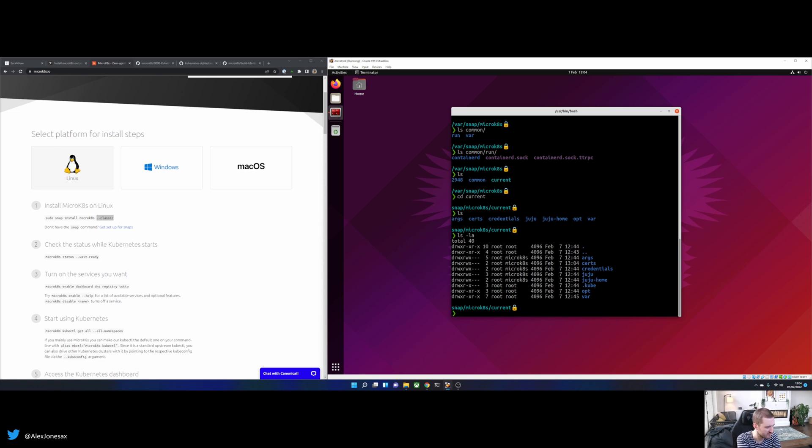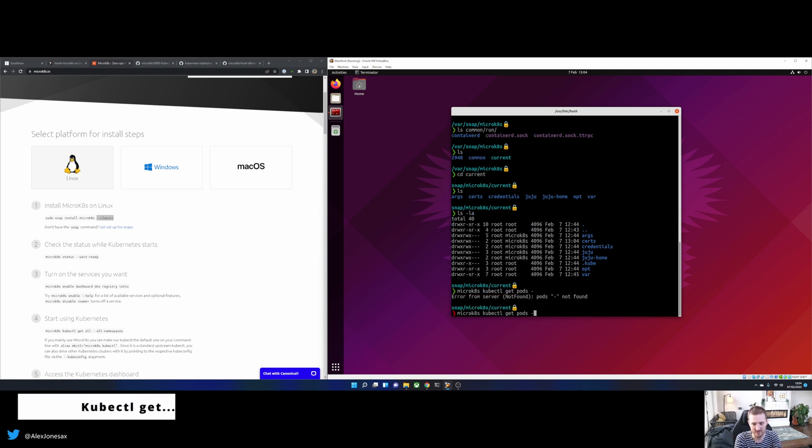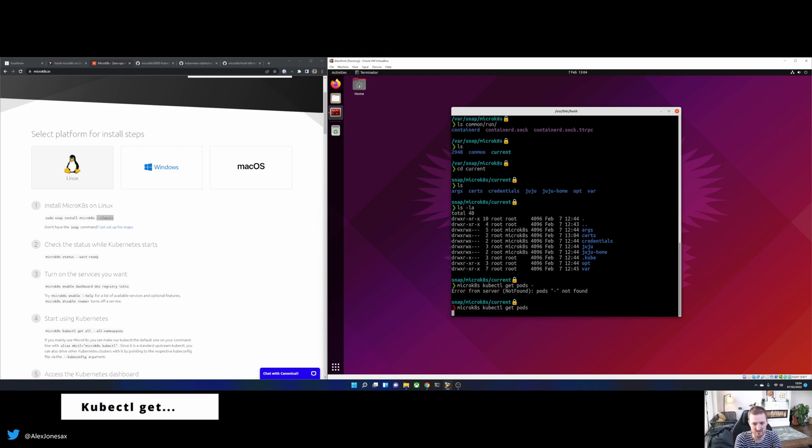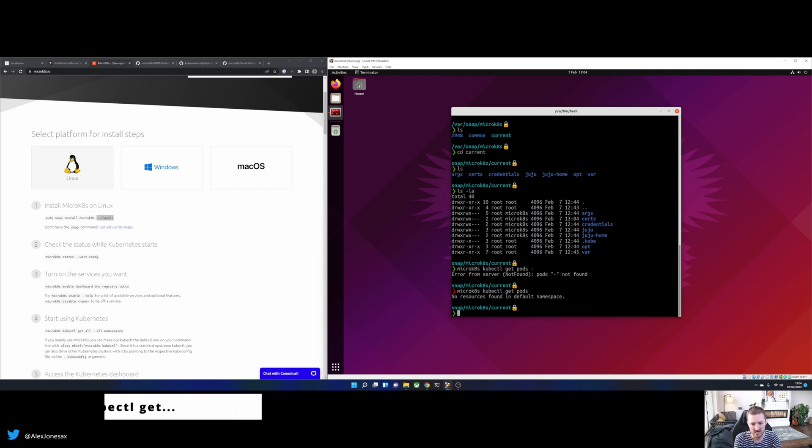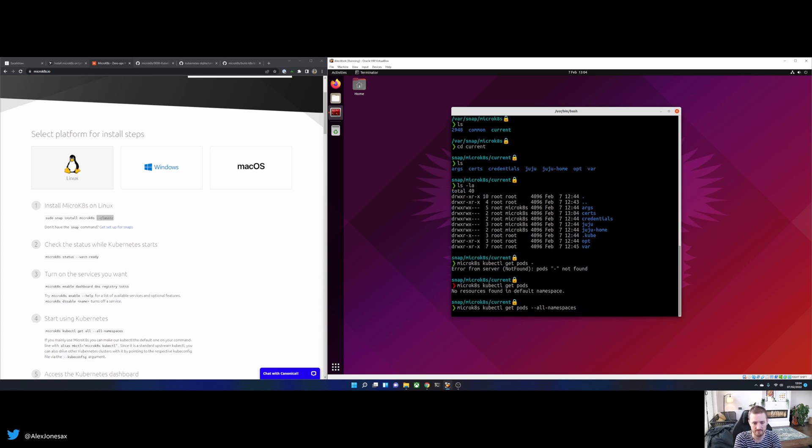So let's go and do something else. Let's have a look at MicroKates as it is. So I've installed it. The next thing that I can do is like kubectl, get pods, all namespaces, and there's nothing in my default. And so we can see this is what I get out of the box. I've got calico running, but what about if I want some other stuff?